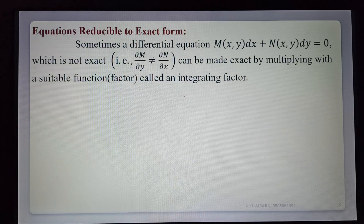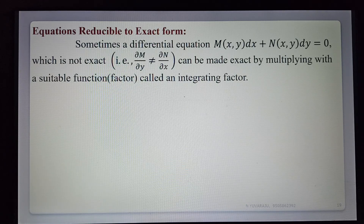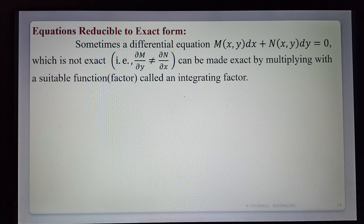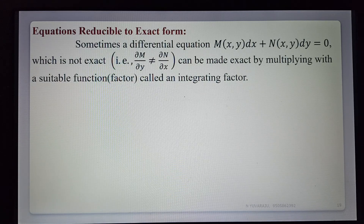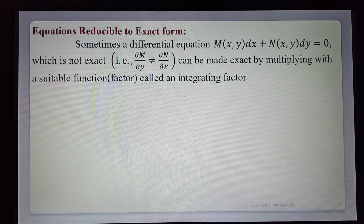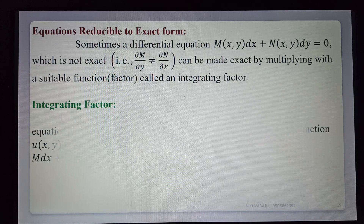Sometimes a differential equation m dx + n dy = 0 is not exact. The condition to check is: ∂M/∂y is not equal to ∂N/∂x — that means it is non-exact. It can be made exact by multiplying with a suitable function called the integrating factor. Multiplying that function converts the equation into an exact differential equation.